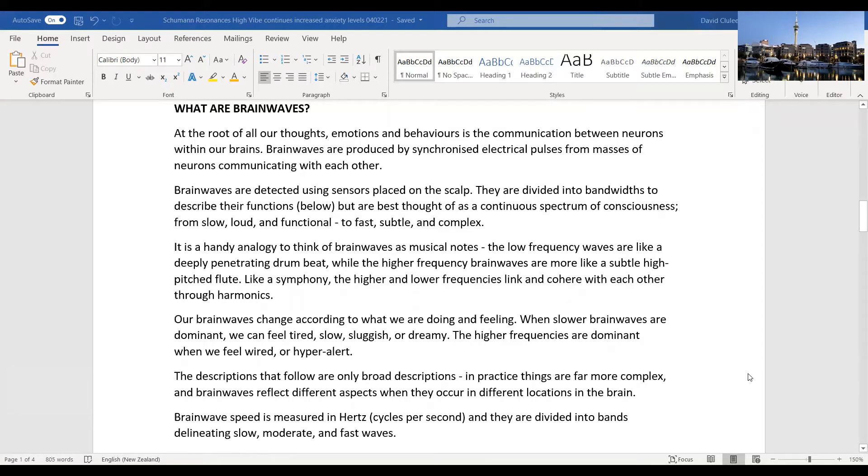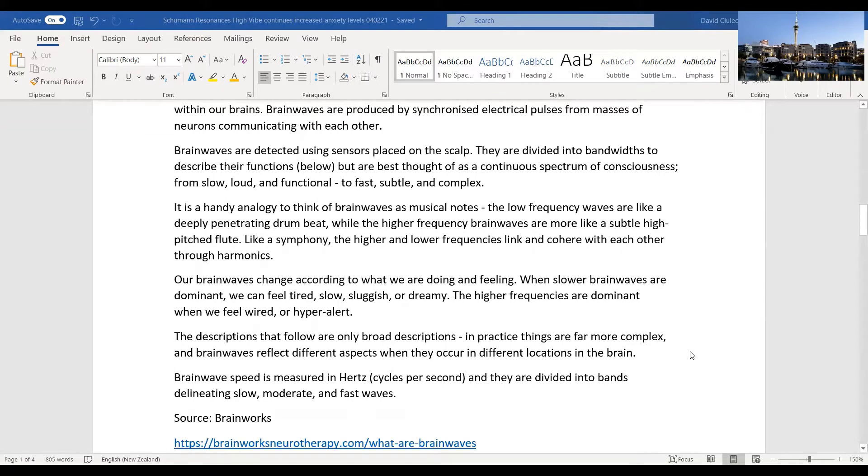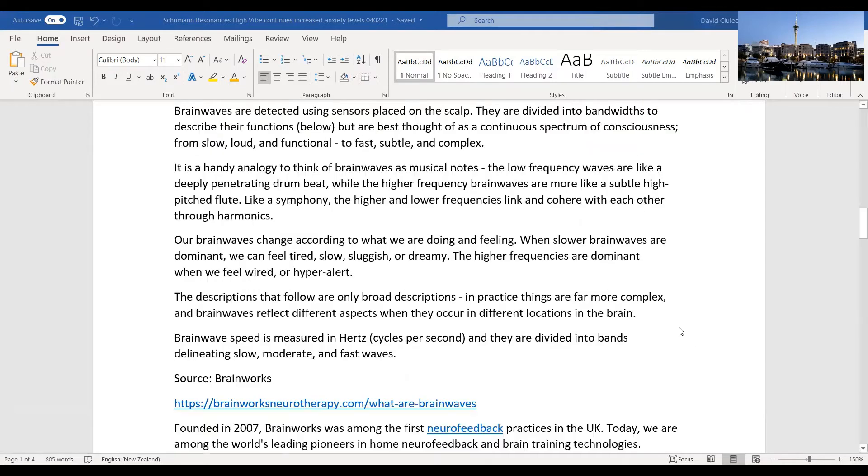Bandwidths describe their functions, but it's thought of as a continuous spectrum of consciousness from slow, loud, and functional to fast, subtle, and complex. It's a handy analogy to think of brainwaves as musical tones. Low frequency waves are like the drumbeat, the bass line, where the higher frequency brainwaves are more like subtle high pitched flute or harmonies. Brainwave speed is measured in Hertz or cycles per second.